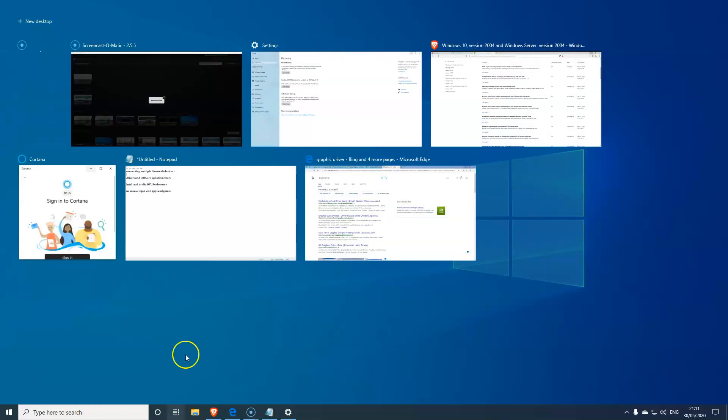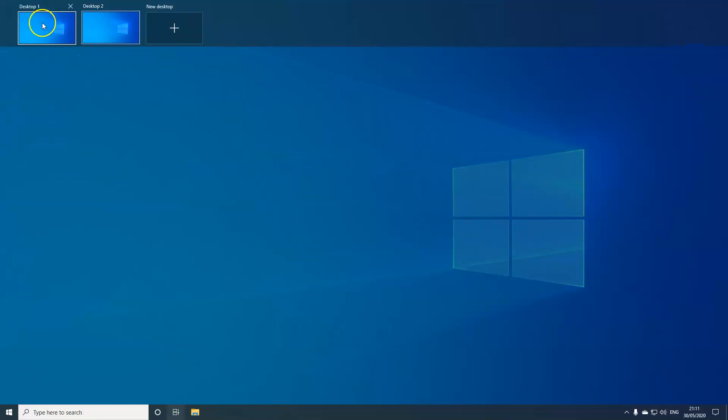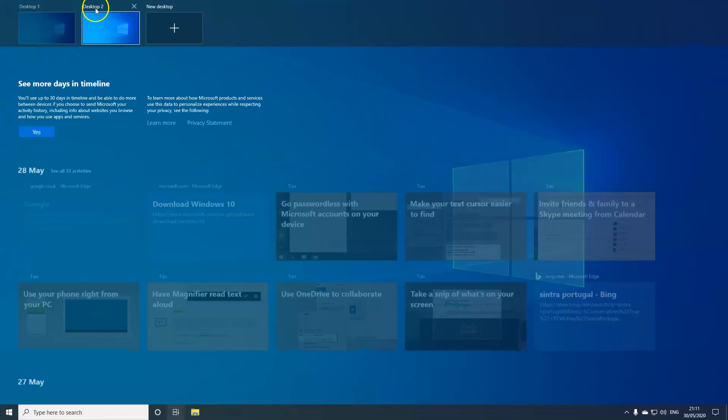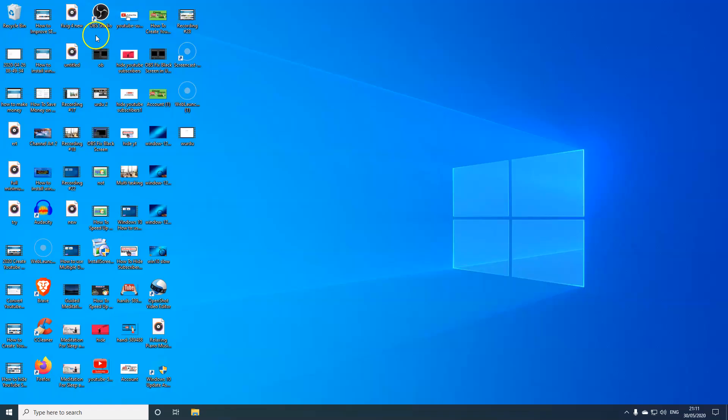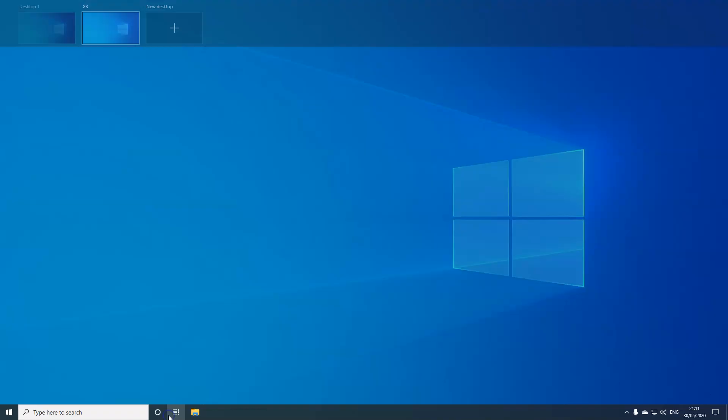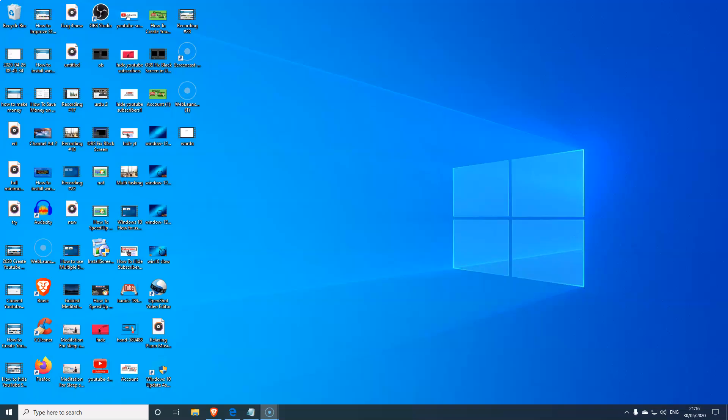So all you do for that is click on Task View and then click on New Desktop. And if you want to rename, just right-click and rename it to anything you want. Let's just call this 88 and just let it go. So we're going to go into Task View and you can see the 88 there.